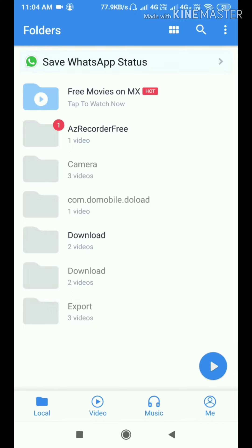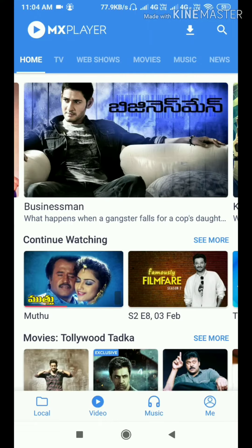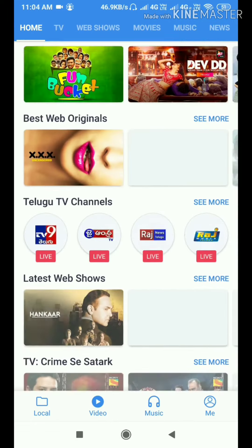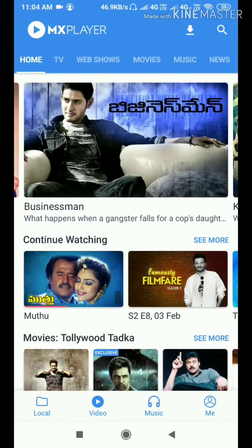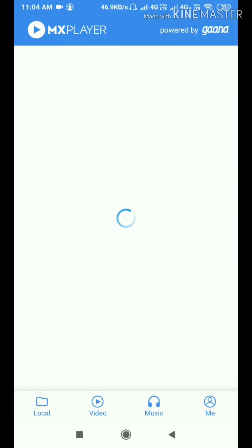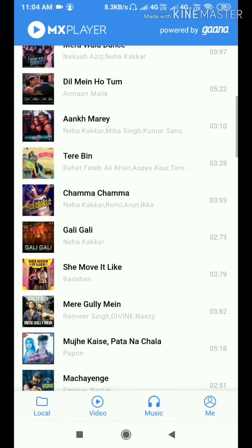I have a video to show you, friends. I have enjoyed movies, friends. I have a music video. I have a song called Power by Gana. I have a free song with unlimited songs.